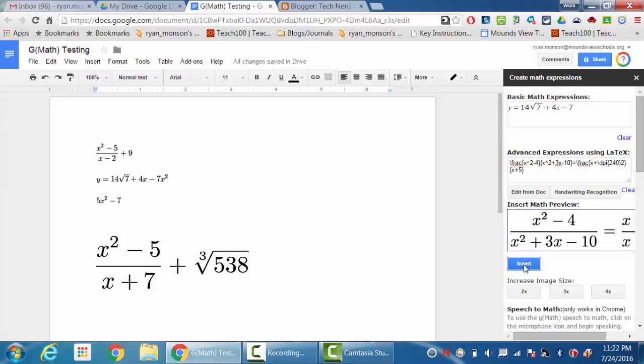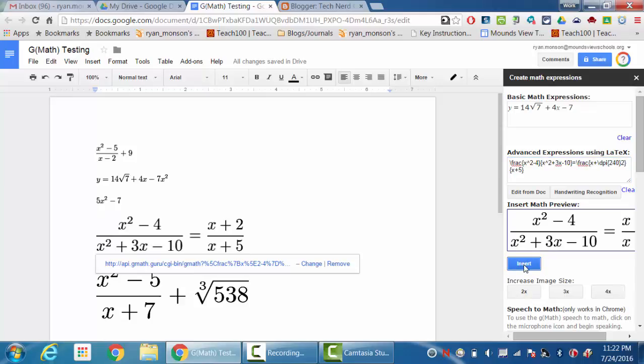I'm going to change the size of it or something like that, and then I'm going to insert it. So those are just a couple of the cool features of GMath that some people might not recognize are there. So I hope that that helps in some of the things that you want to use GMath for.